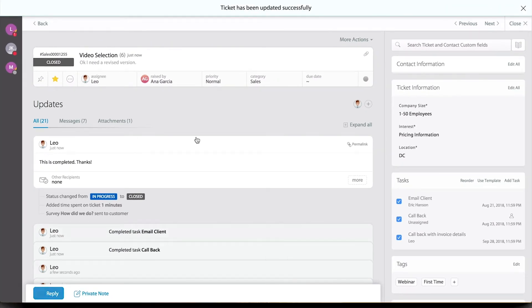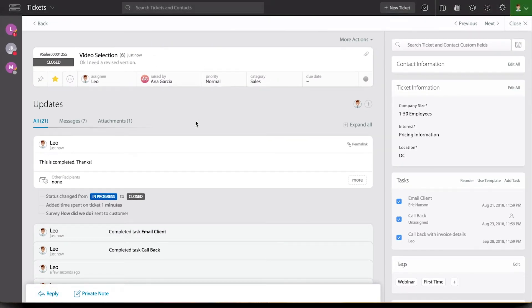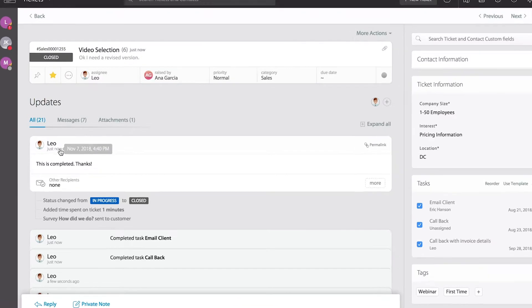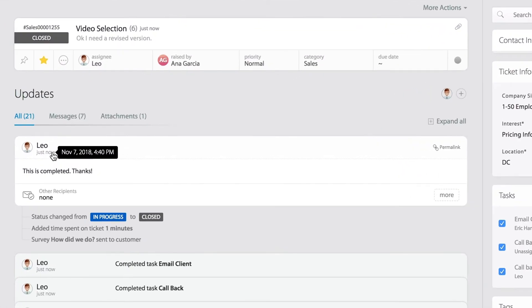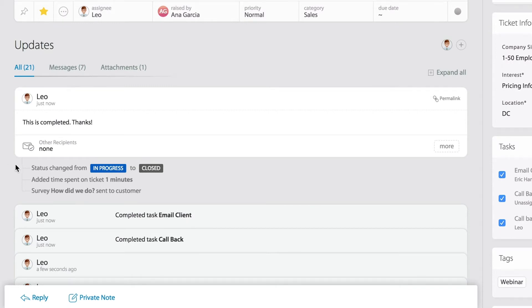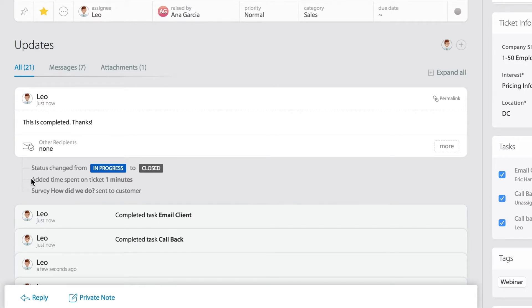Now that the reply has been recorded, I want you to notice the actual audit trail. With the timestamp, I get to see exactly when I sent the response. But look at what else - a little bit below that area, you can see it also recorded the fact that I changed the status from In Progress to Close, I added one minute of time, but it also automatically sent the survey to the customer.